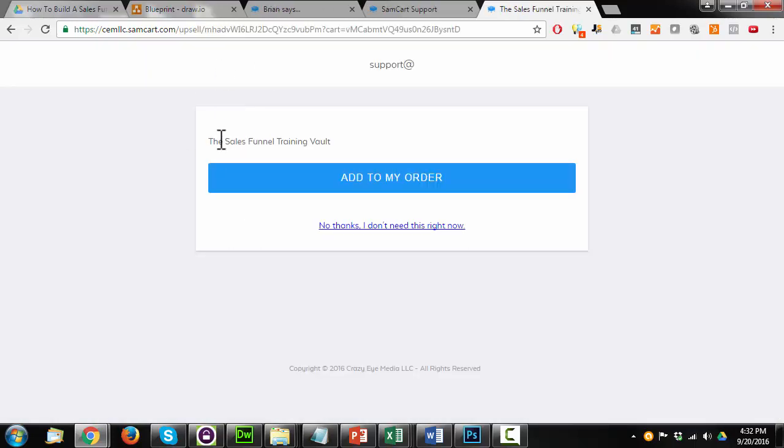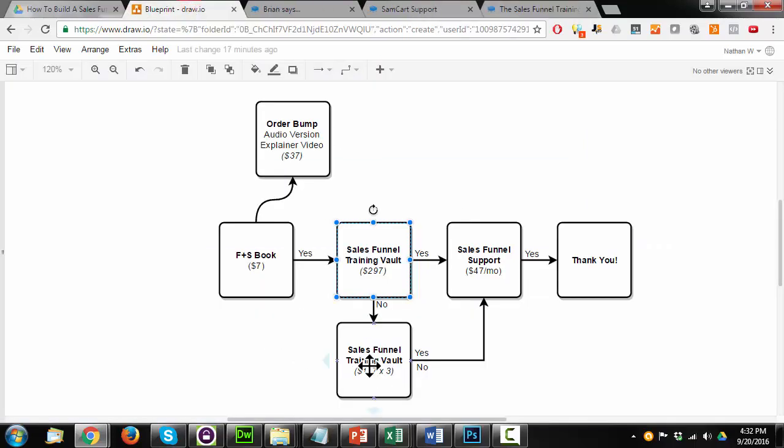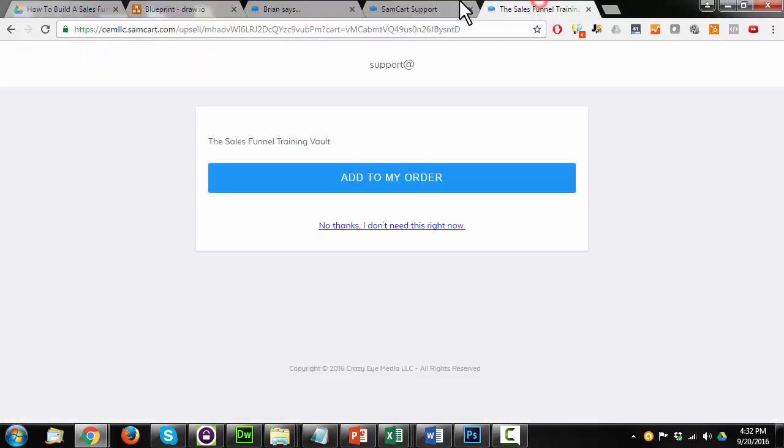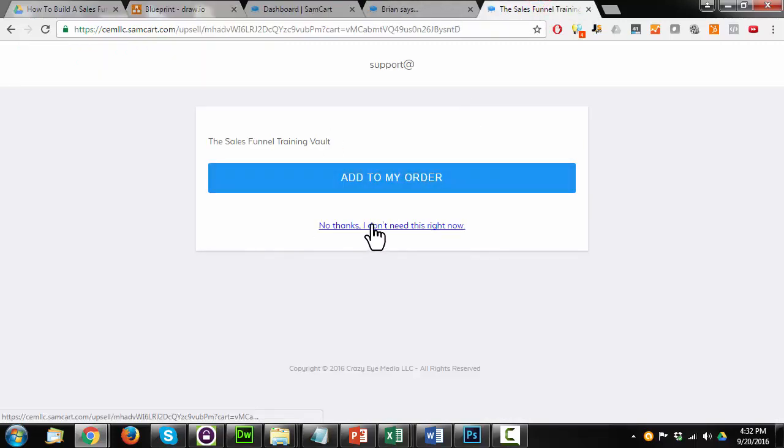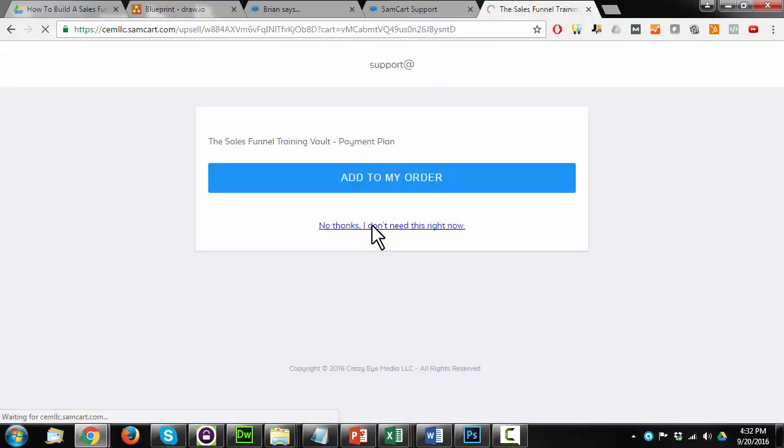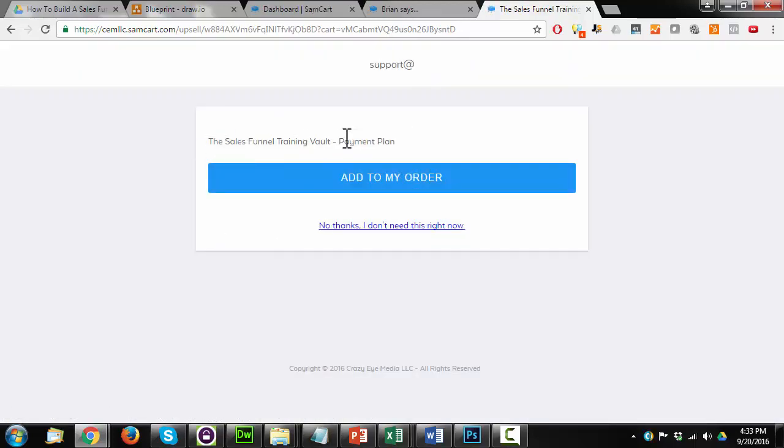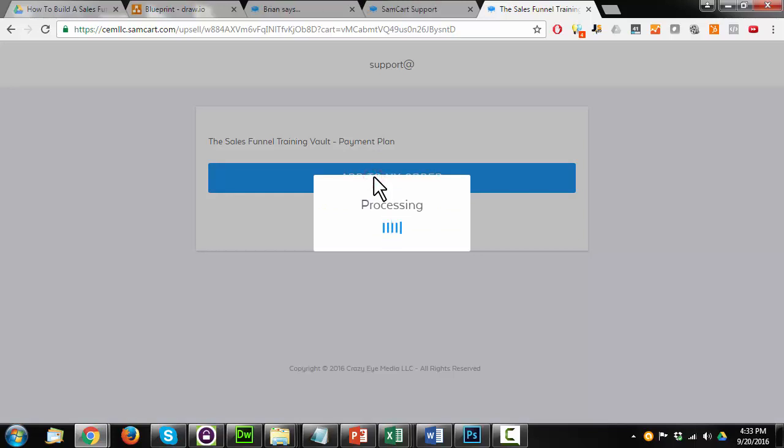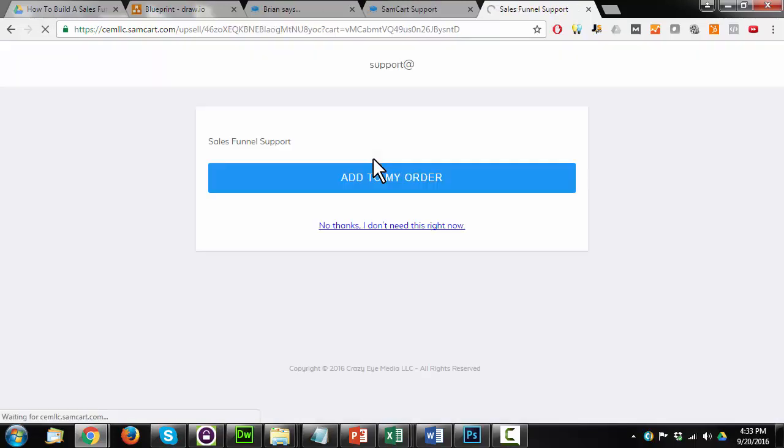All right. So that worked. I am seeing the Sales Funnel Training Vault offer. If I say no, I should go and see the payment plan for the Sales Funnel Training Vault. So for the sake of this example, I'm just going to hit no thanks, I don't need this right now. Oh, and there's our payment plan. So of course I want to join the Sales Funnel Training Vault for only three payments of $117. So I'm going to add that to my order. And then we should see the Sales Funnel Support Offer, which we do here.